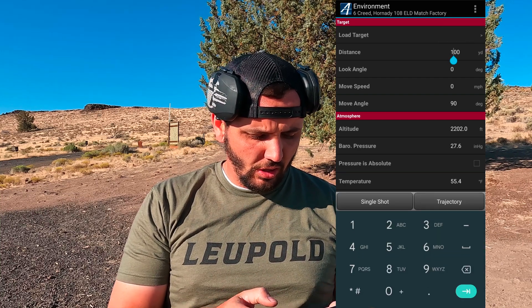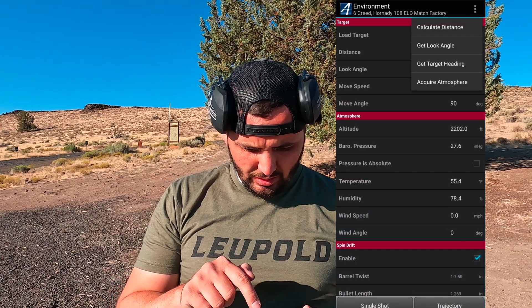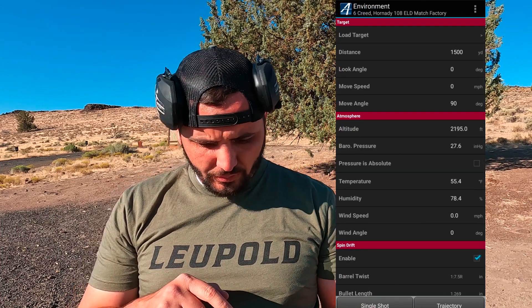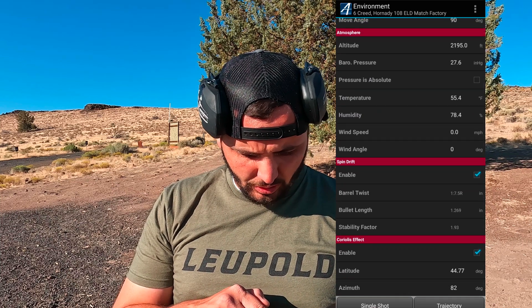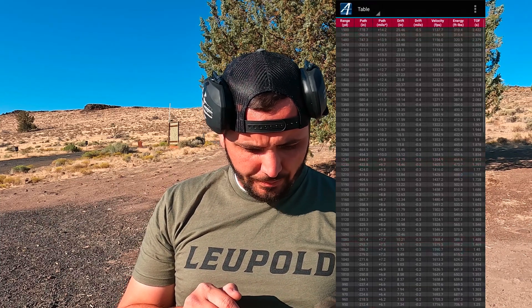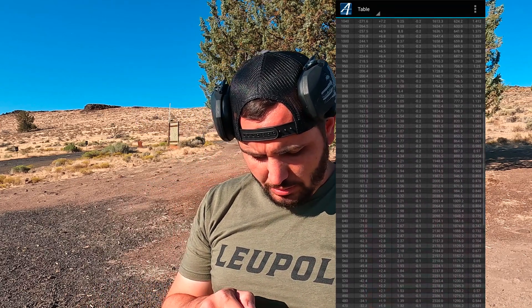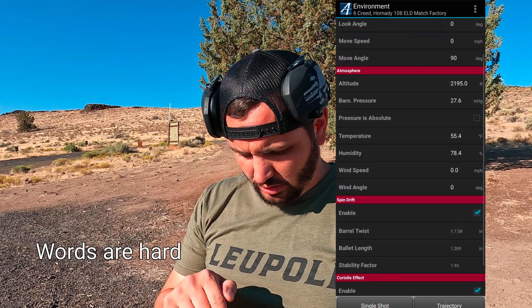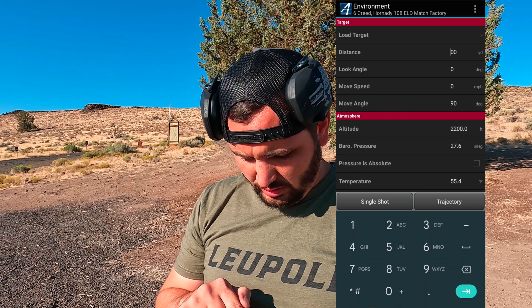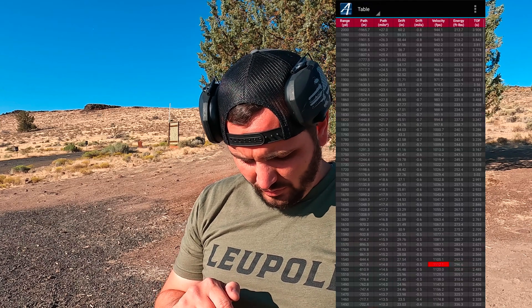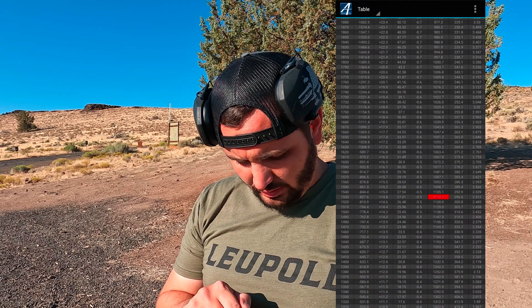We're going to put in 1500 yards on this screen. I'll click 'Get Target Heading' so we have a good azimuth, and we're acquiring our atmosphere. If we select trajectory, it brings up this table. Let's increase the range to 2000 yards. You can see this little red box at 1530 yards — that's where it's saying the speed of sound is. That's our transonic point.